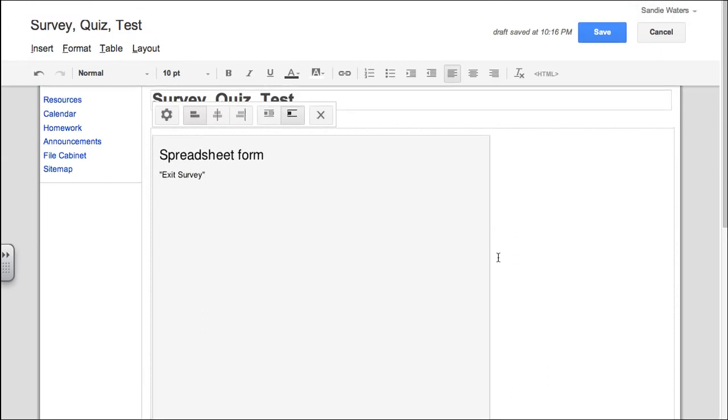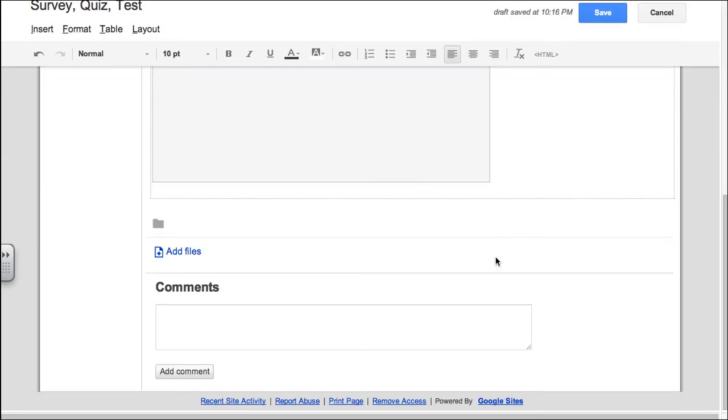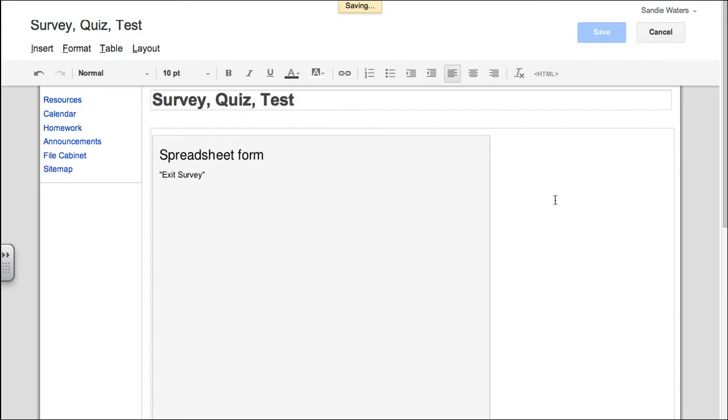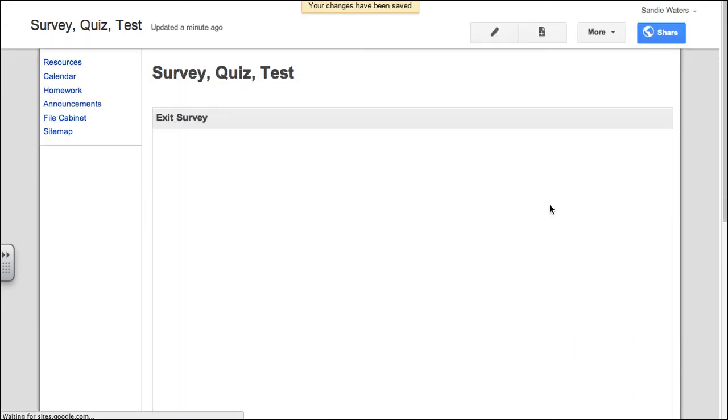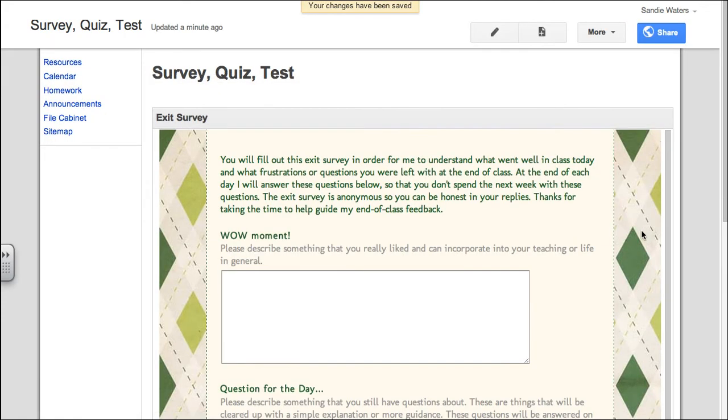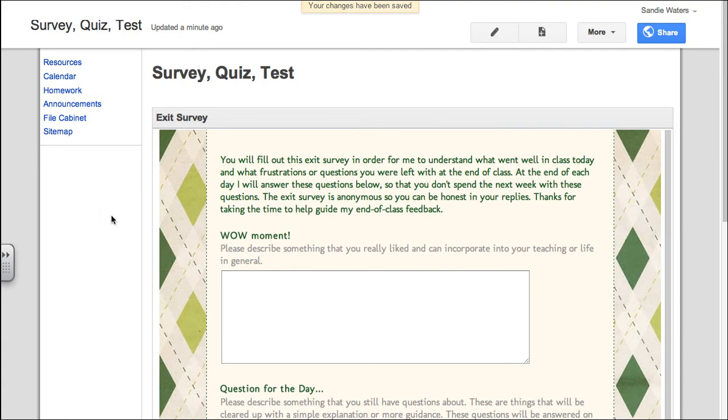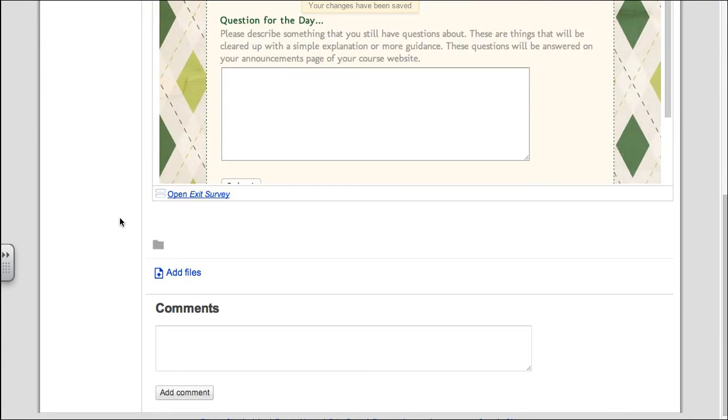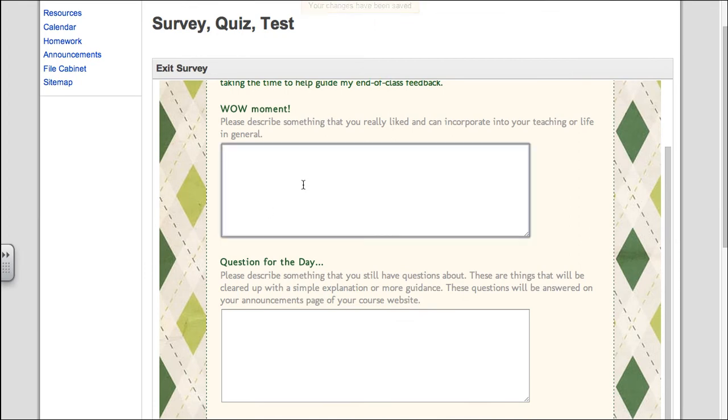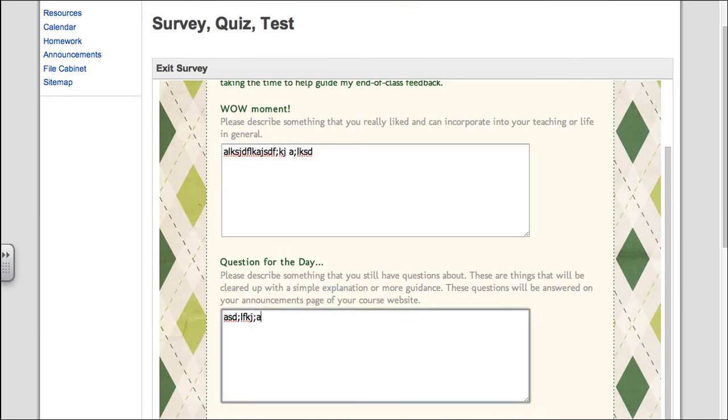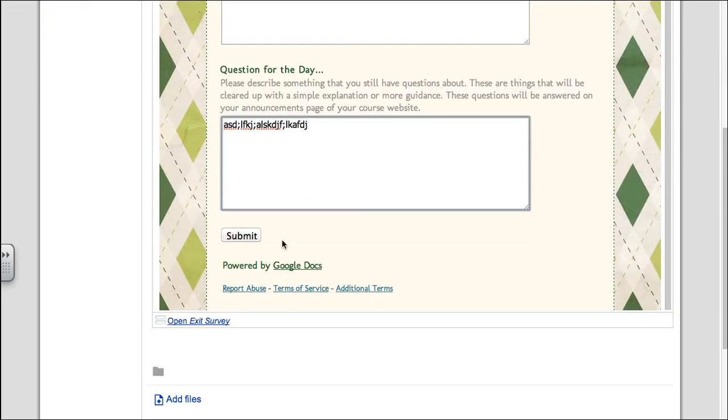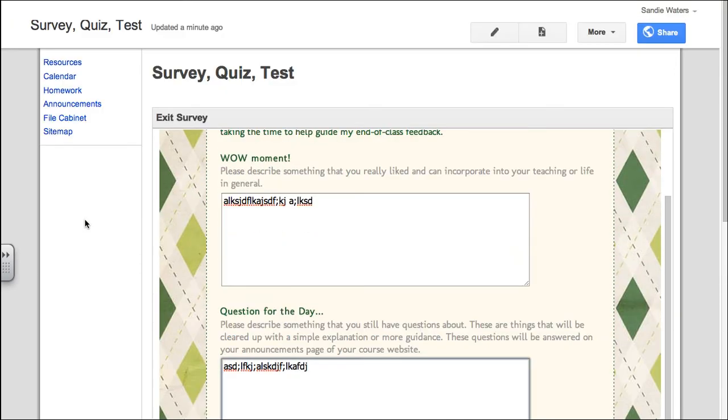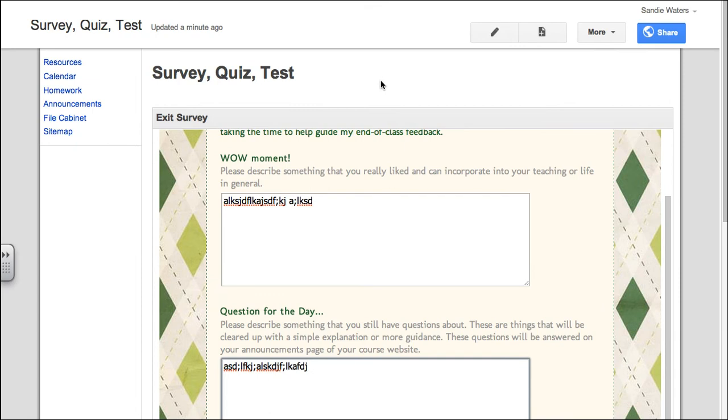We have that ugly box that we've seen now three times and we know that it goes away as soon as we hit the save button. Once we hit save, our form populates the page and now our students can go in, fill out the questionnaire or survey or quiz or test and hit submit and that will allow them to get their information to you.